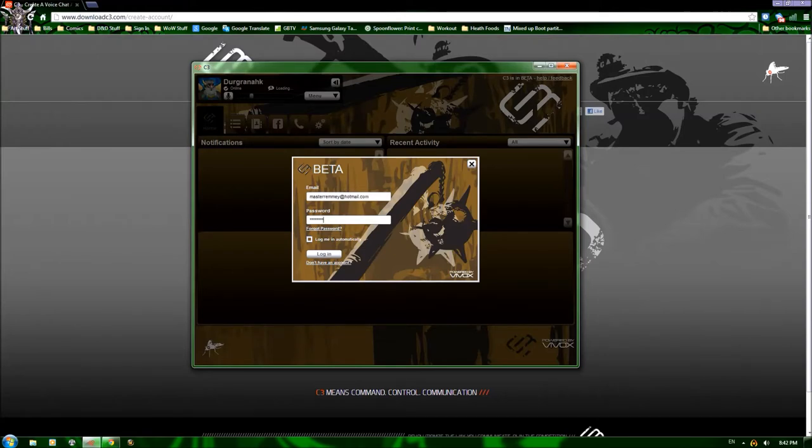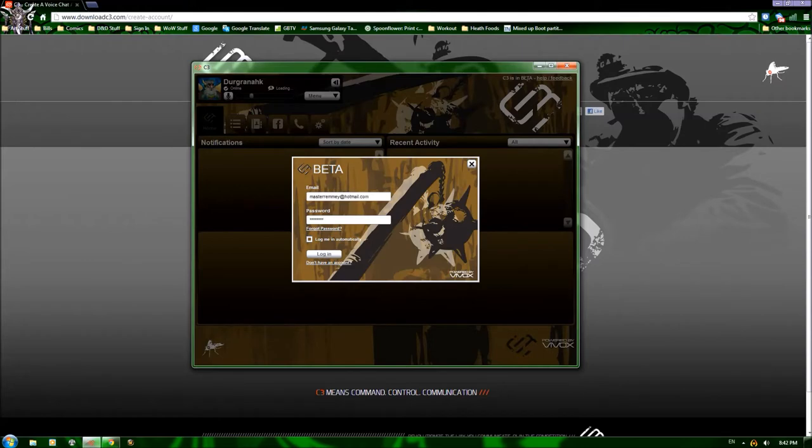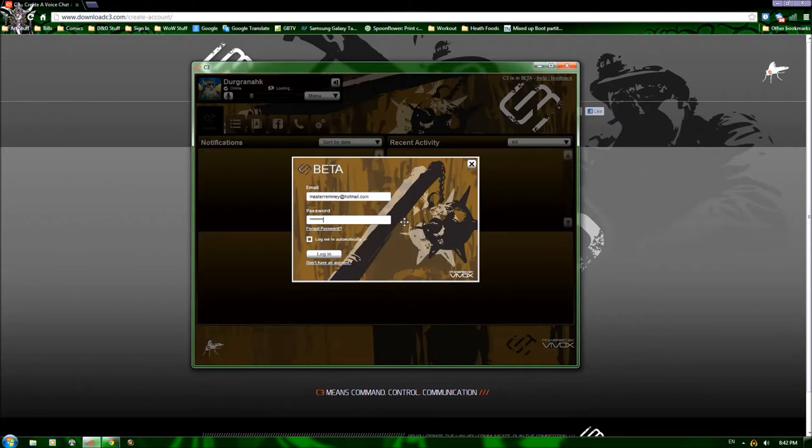We here at Dragonfire use C3 mostly for casual chat, whenever we're in dungeons or dailies or scenarios, occasionally officers meetings. We also have a Mumble server, and it is usually dedicated for raiding and rated PvP groups, the more hardcore aspects of the game.